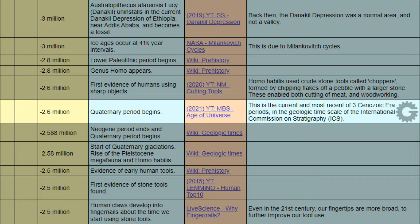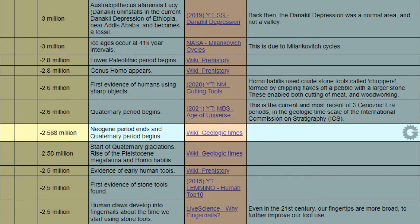Notes: Homo habilis used crude stone tools called choppers, formed by chipping flakes off a pebble with a larger stone. These enabled both cutting of meat and woodworking. This is the current and most recent of three Cenozoic era periods in the geologic timescale of the International Commission on Stratigraphy.